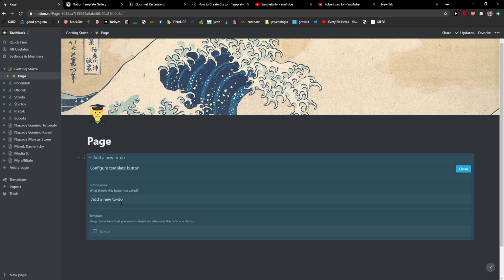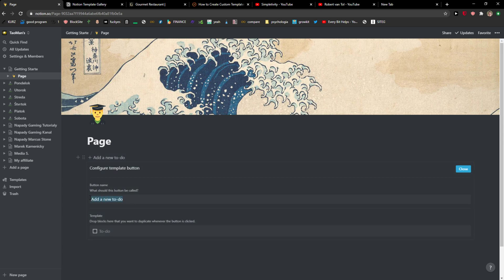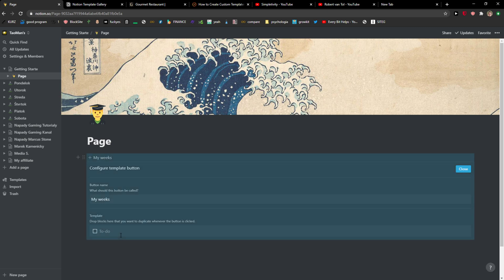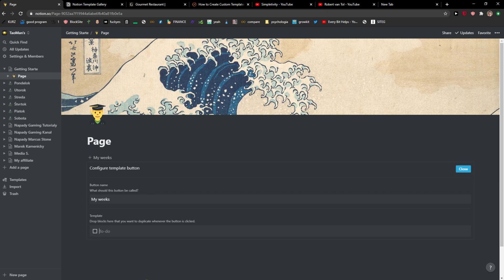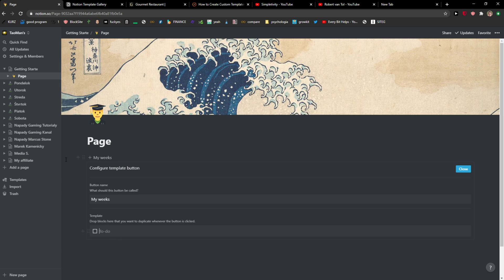So now you have options like add a new to do. That's a button name that we are going to name. I don't know, my weeks or whatever, and to do list that you're going to have here. And what is really good is that you can actually insert anything and when you're going to create a new template on this page it's always going to give you what you got here.